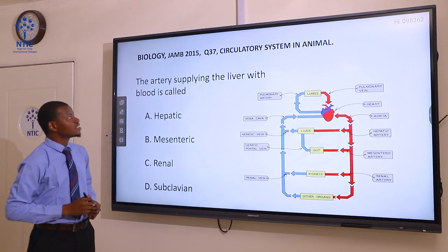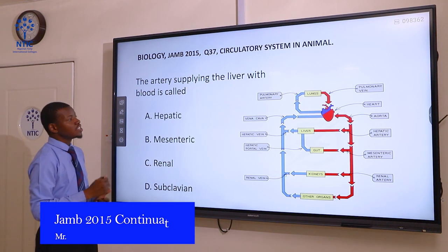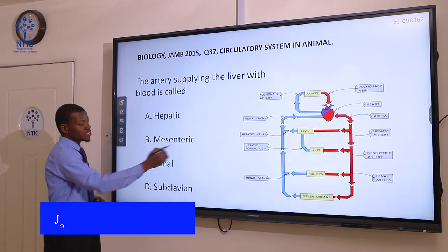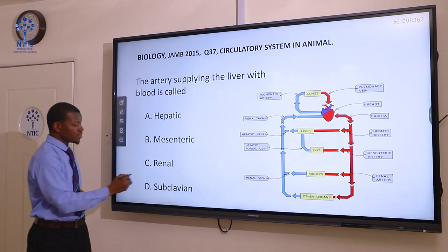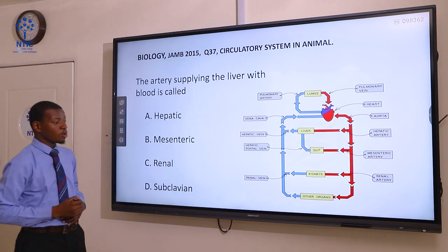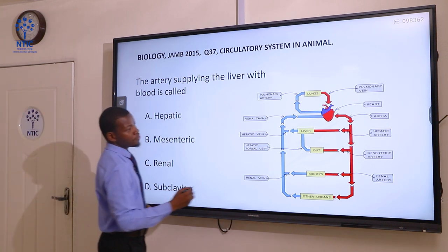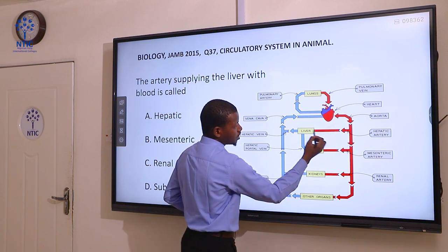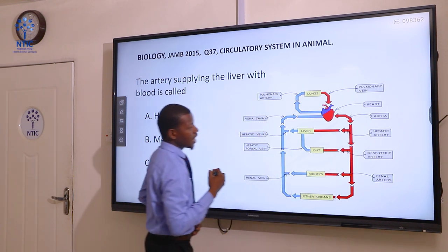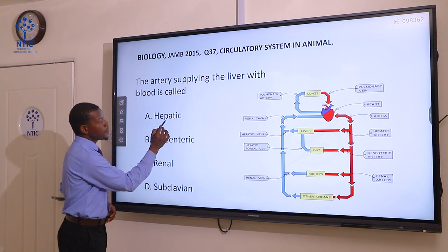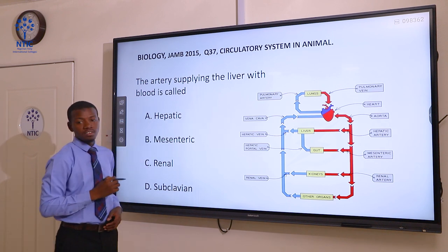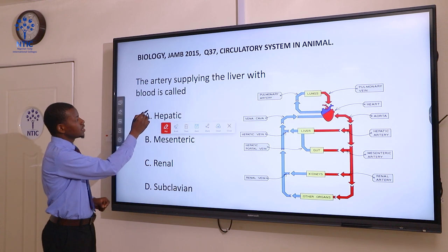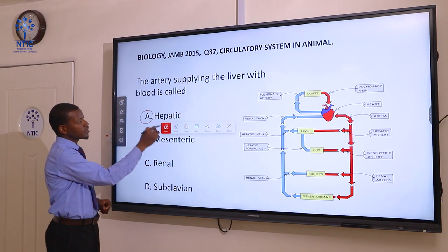Question 37. The artery supplying the liver with blood is called: A hepatic artery, B mesenteric artery, C renal, and D subclavian artery. From this diagram, the artery supplying the liver is the hepatic artery. The root word 'hepa' refers to liver. So the correct answer here is A, hepatic artery.